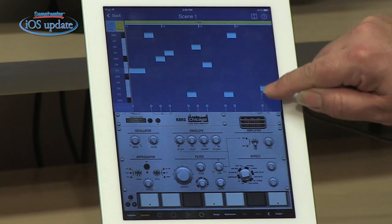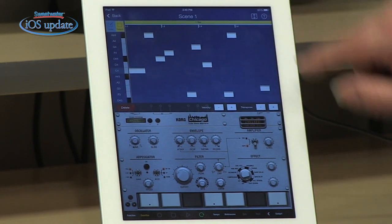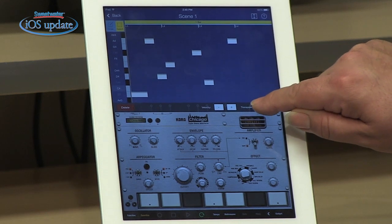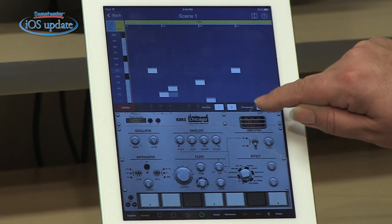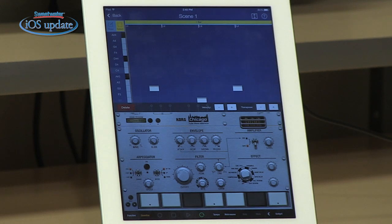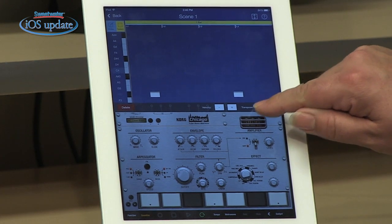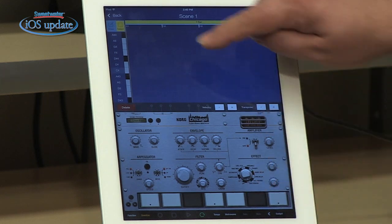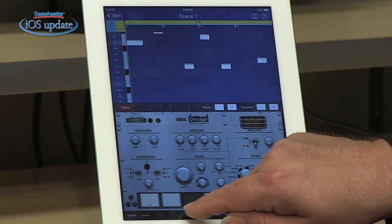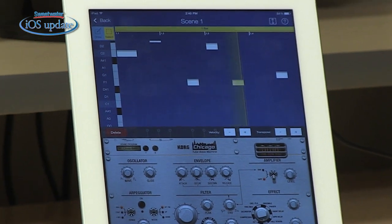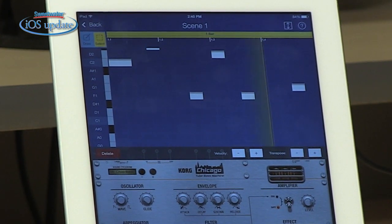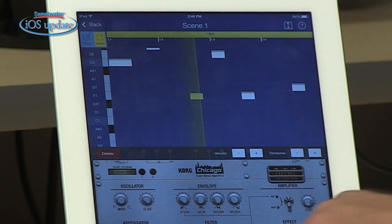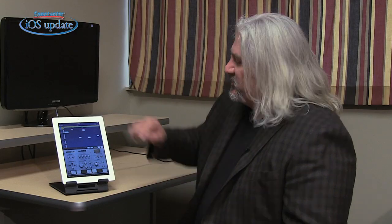We've probably got our pitches too high here for a true bass track, but we can go ahead and select all of our notes — just draw over them. Then we have the option to transpose down using this key here. We can also work with the velocity for the notes, increase those or decrease those. We can do it on a per note basis or on the whole track basis as we're doing here. And then when we listen back to this, we should be getting more into the bass range. Very easy to create music using this.